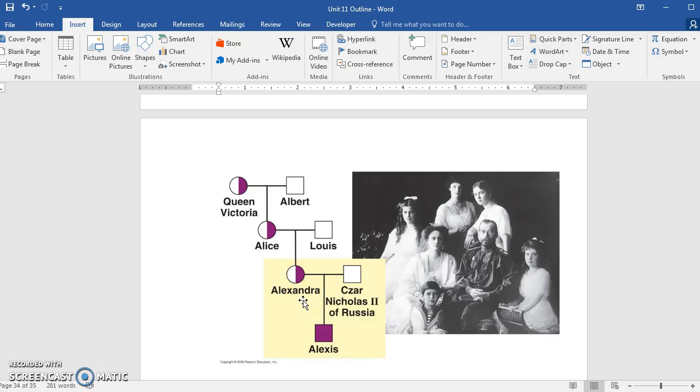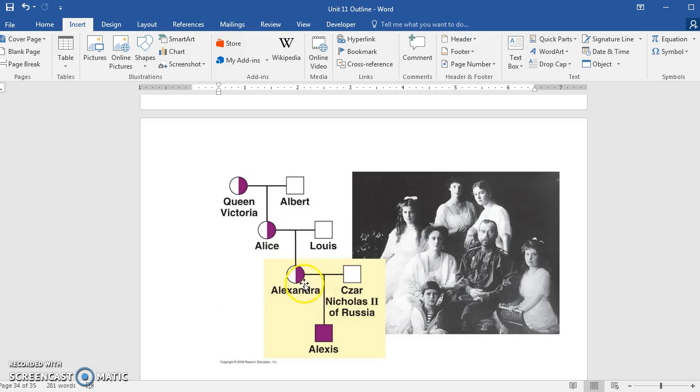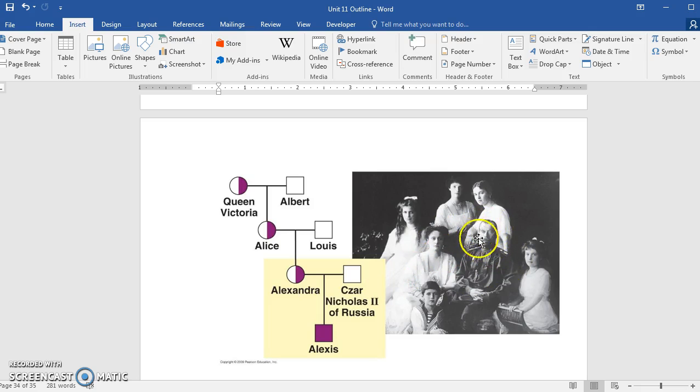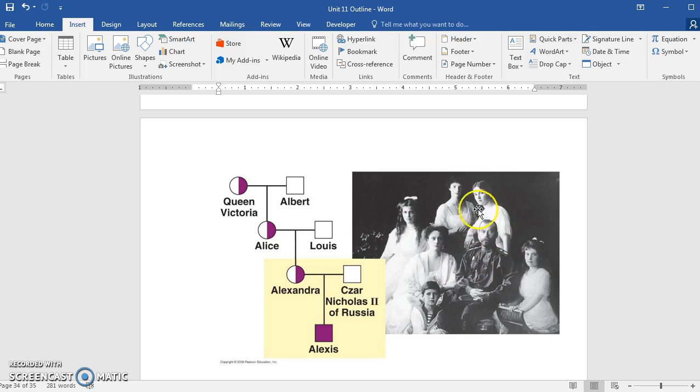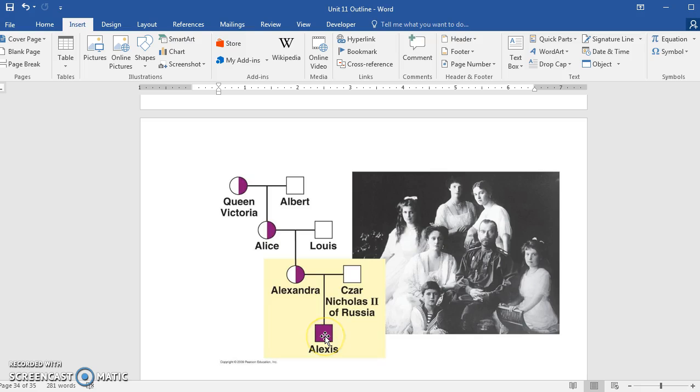This is screen capture video 11.5. In the last video, I was getting ready to talk about the Royal Family of Russia. They become important in the discussion of sex-linked diseases because Alexandra, who's the Tsarina of Russia, married the Tsar Nicholas II, who became the Tsar of Russia in the 1890s. They had four daughters and a son, and the son had hemophilia.